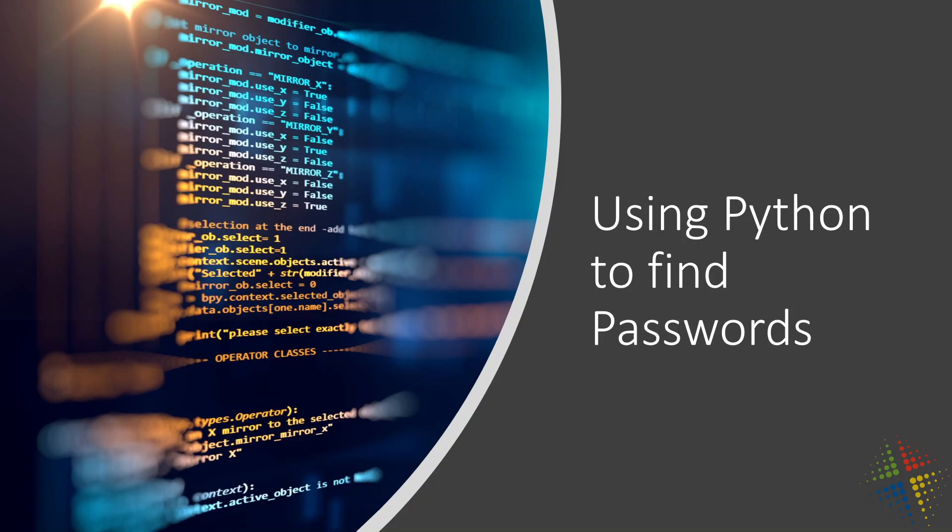That hashing process, in general, is a one-way process and cannot be defeated. It goes one way and only one way, and you can't undo it. However, it is possible with many passwords to essentially guess at how those passwords might work, and that's what Python comes in as really handy with. So let's take a look at how this might work.